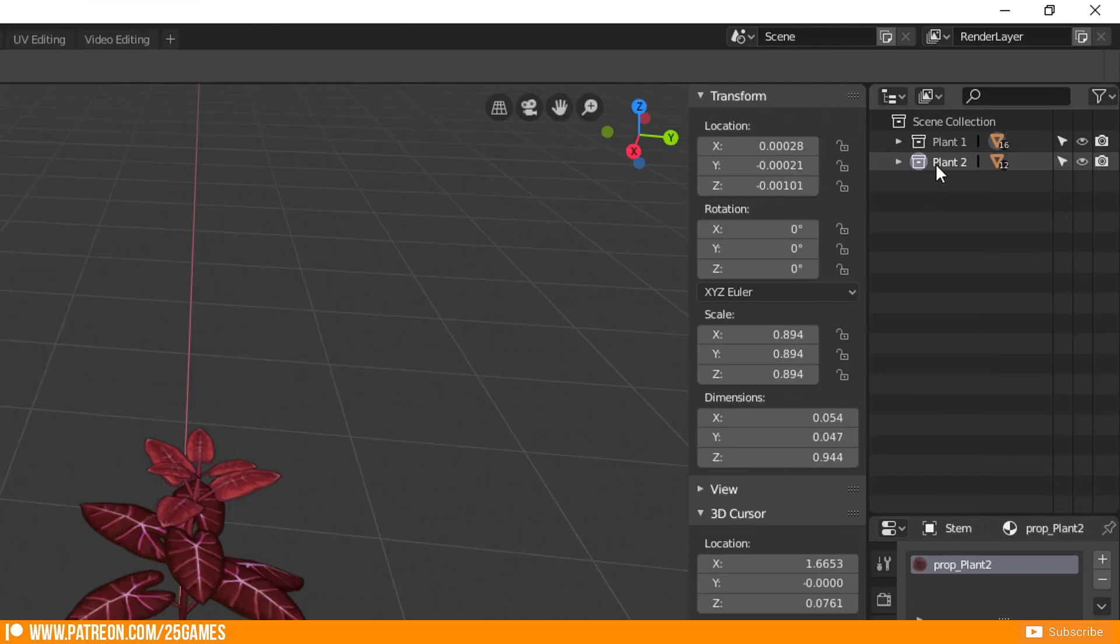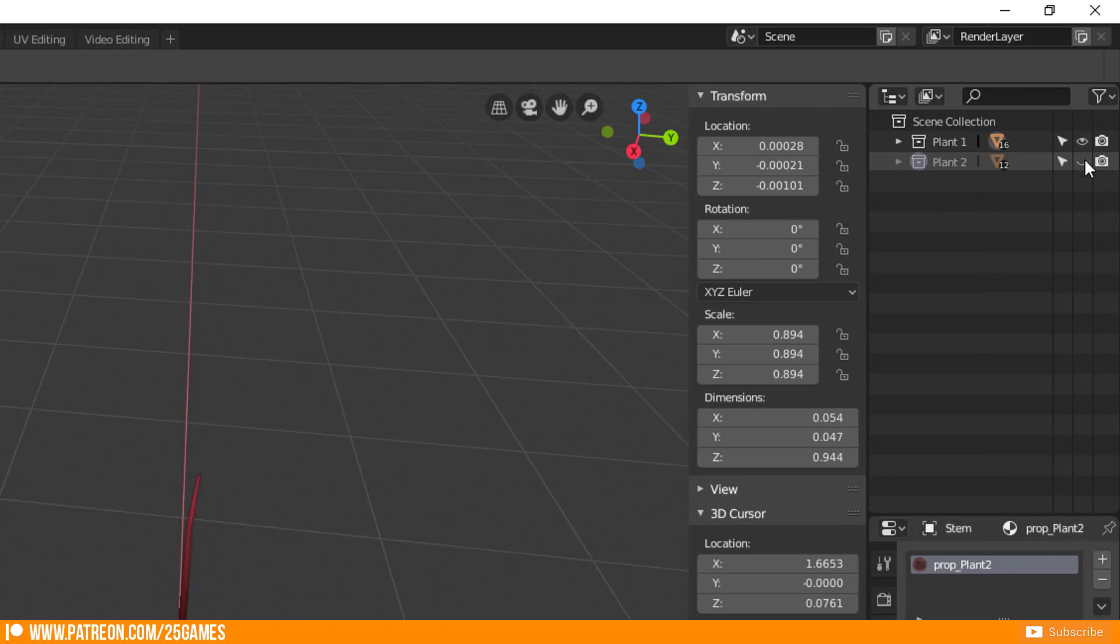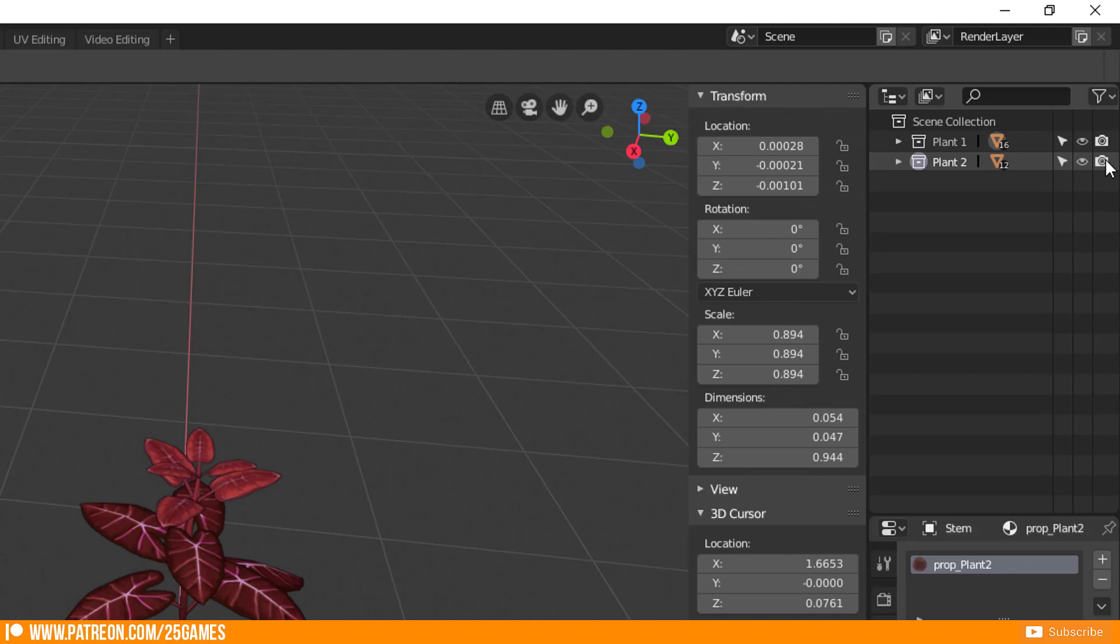You're able to lock, hide and disable in render a particular collection by pressing those buttons here.